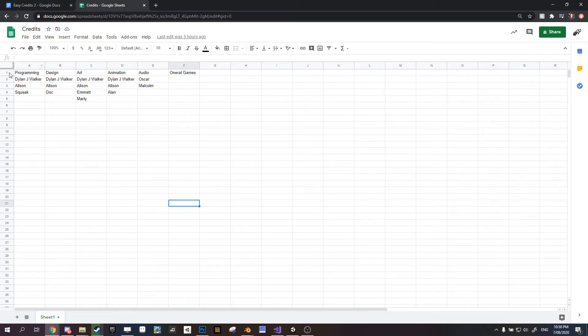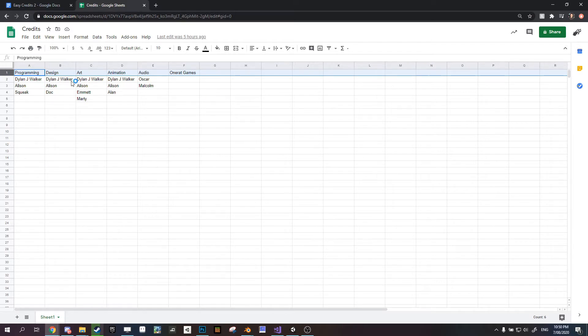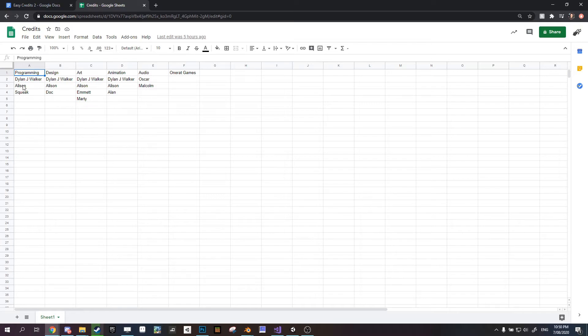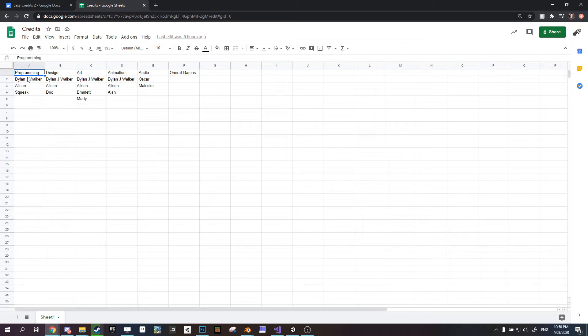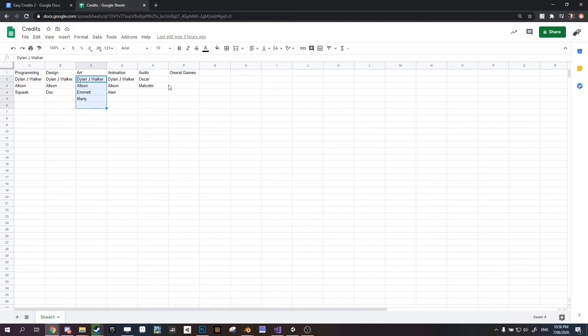In our sheet is where we can set up our actual credits. The top row, that is where we can put in our roles. So we have programming, design, art. And each name under those roles will be the names that show up in that section. So programming is these names here, design is these names here, art is these names here, and it will be displayed in this order.